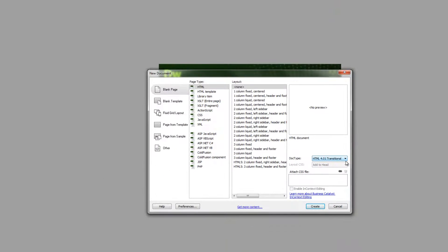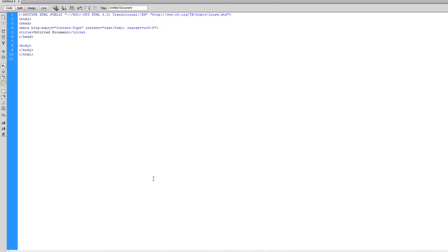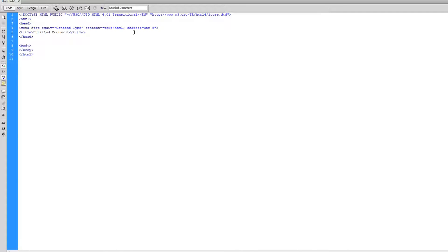So let's just click Create, and you can see that Dreamweaver automatically puts in the doctype we need and the charset we need, and we're going to go over that pretty soon.